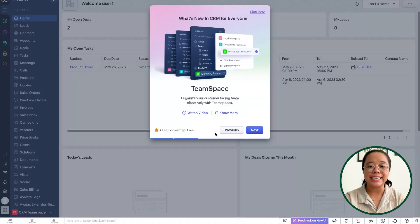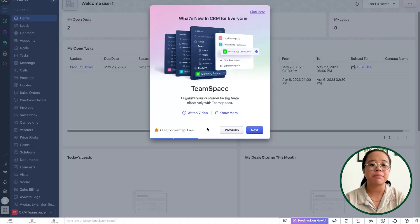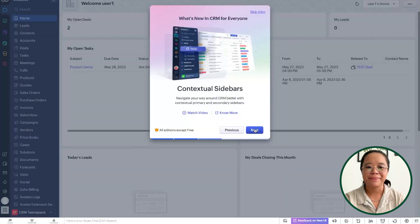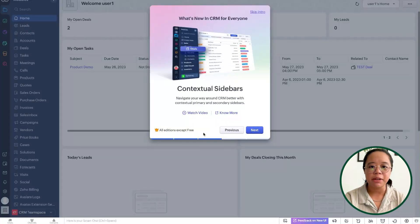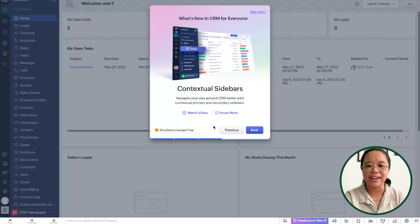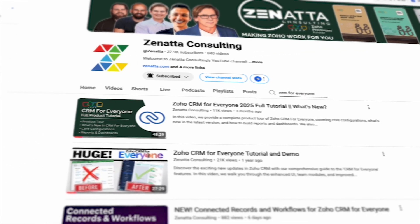If we click on next, there is a team space. This allows you to organize your customer-facing team effectively with the team spaces. There's also the contextual sidebars, so you're able to categorize in CRM Plus all of the modules on the left side panel. We do have a CRM for Everyone video if you want more information on what is encompassed in CRM for Everyone.